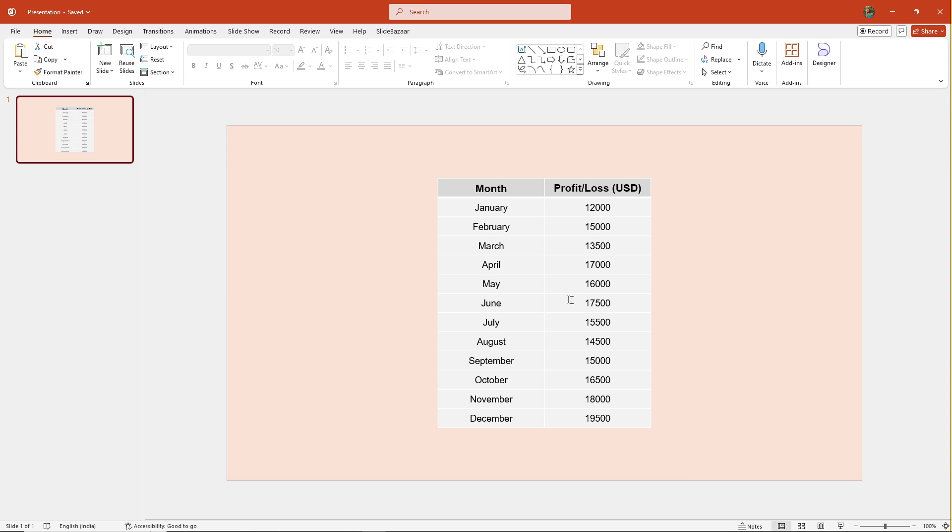Now, as you can see, there's a table on the slide and it needs an update. Instead of doing it manually, let's link it to Excel. That way, any changes in Excel will automatically appear in PowerPoint.